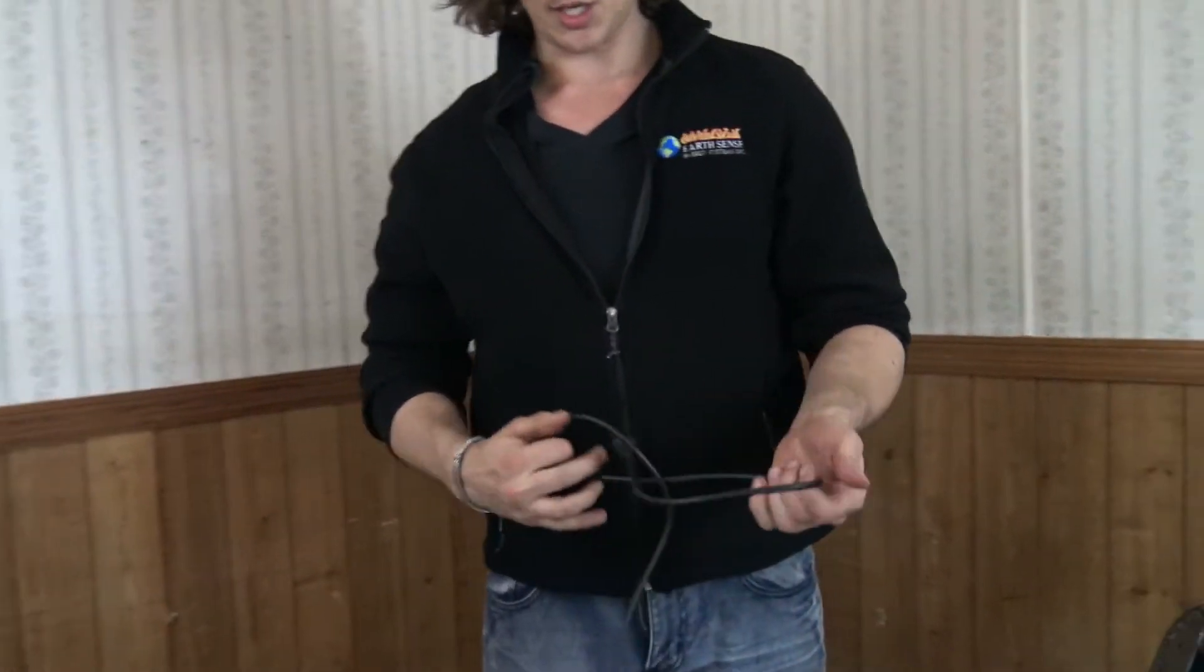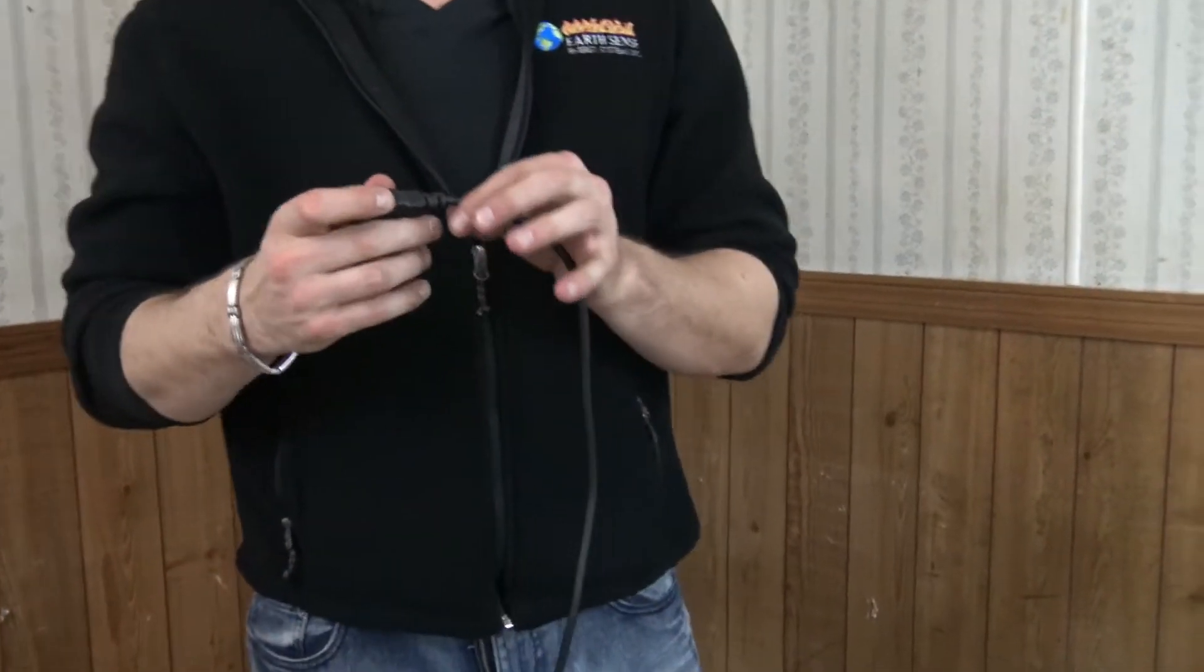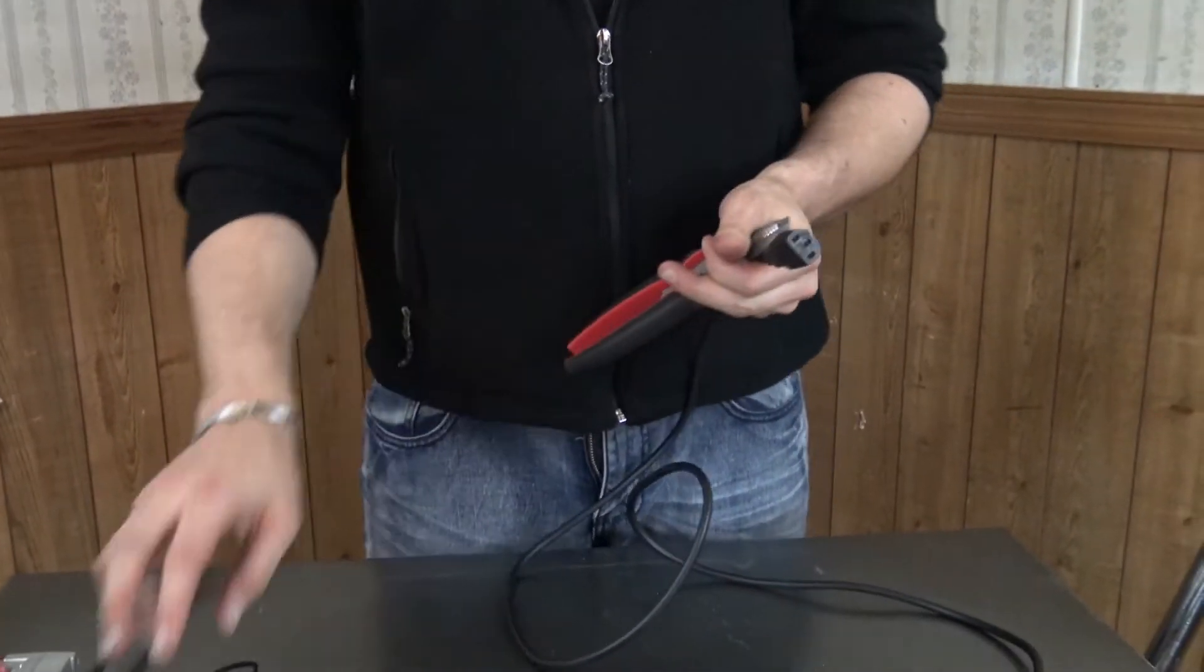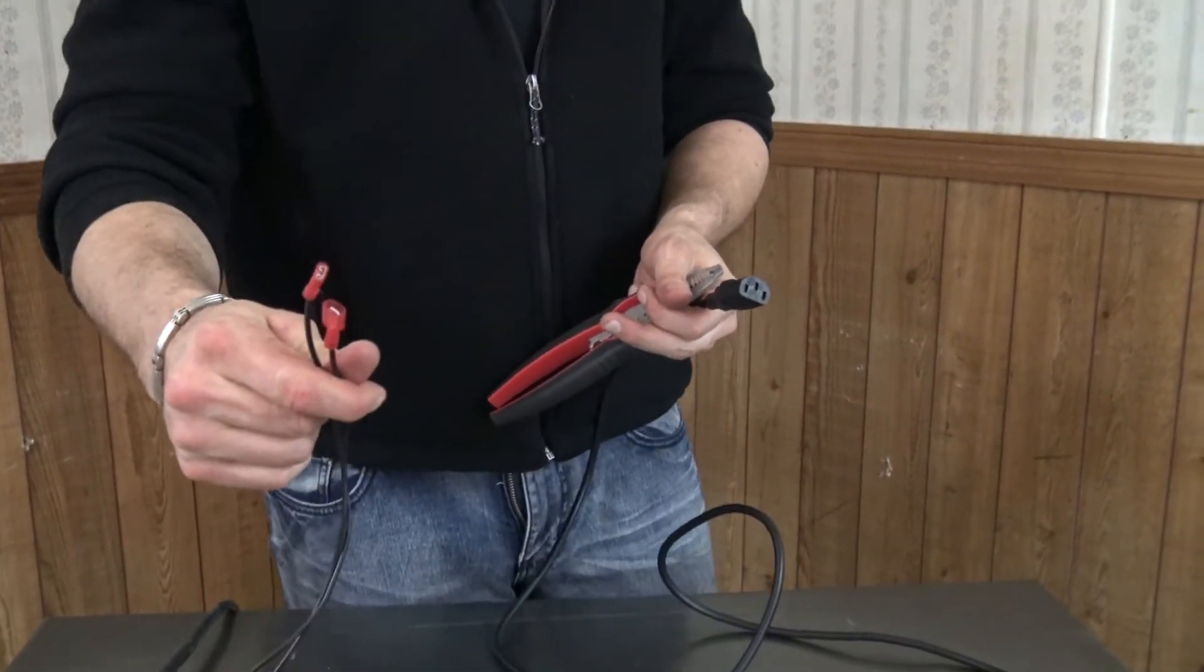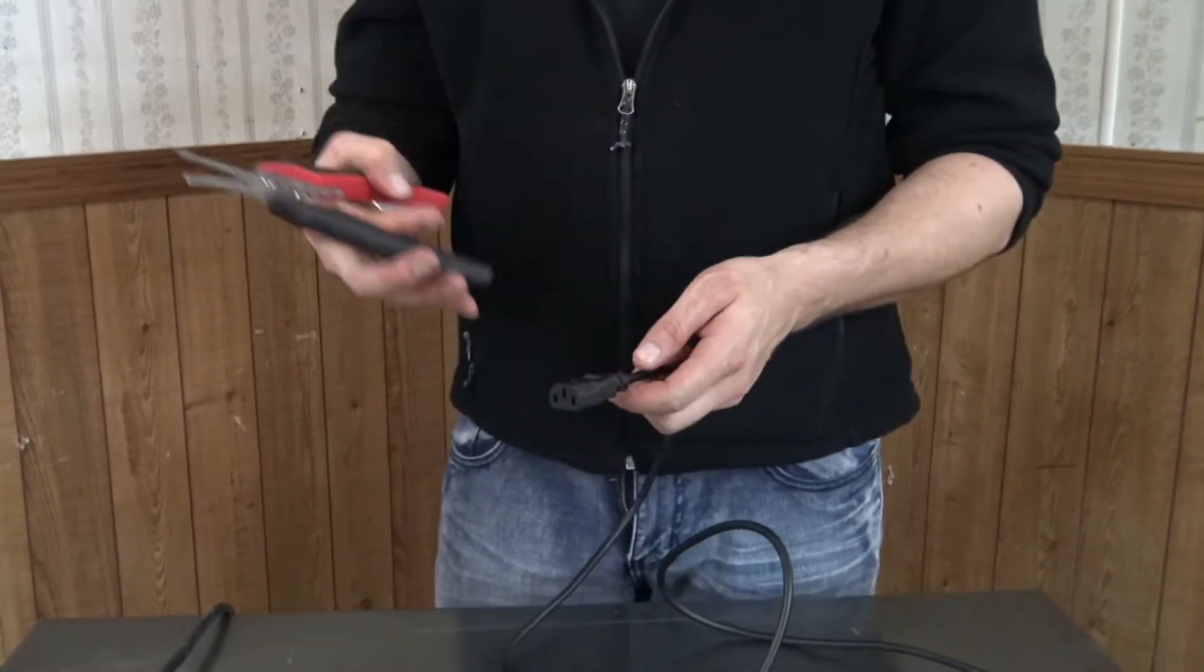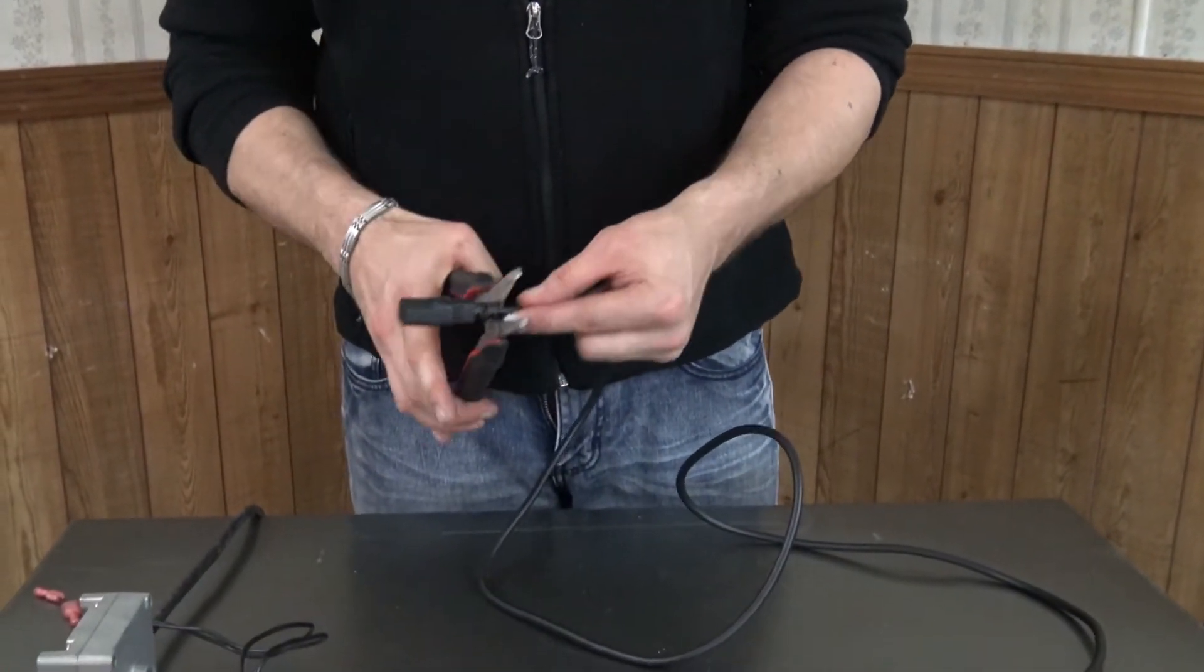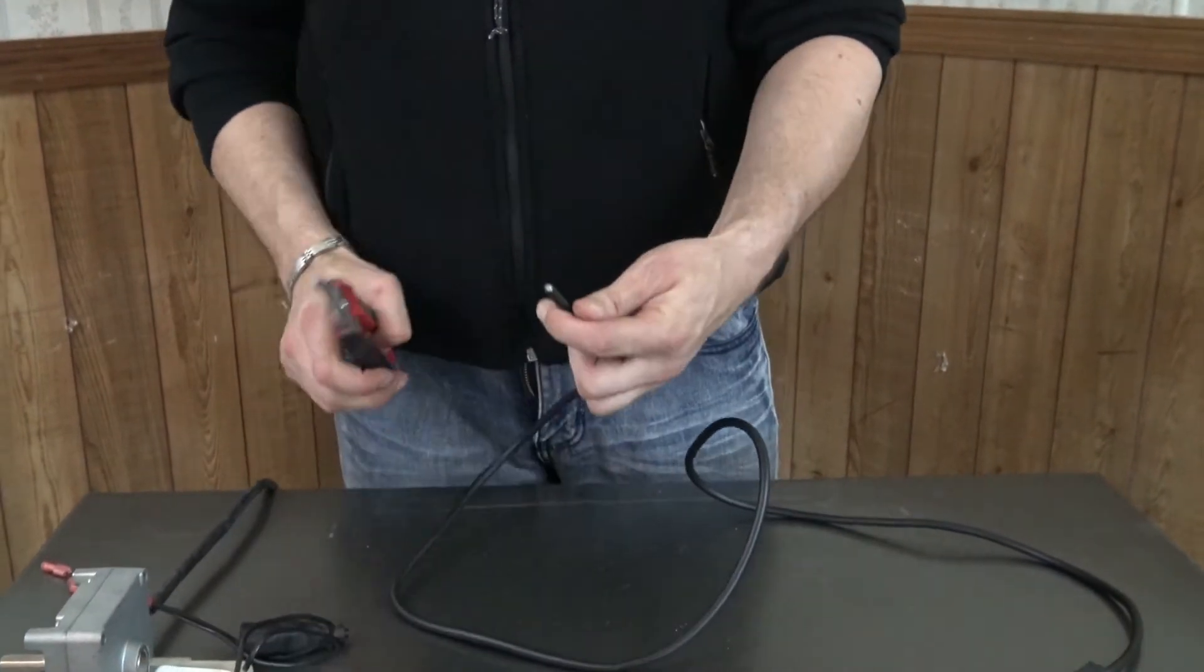So essentially what we're going to do is we're going to snip off the end of it here and then we're going to put a couple connectors so that we can connect it directly to our motor leads. So I just have a standard wire cutter and stripper tool. I'm just going to simply cut off the end.